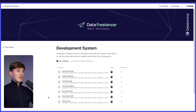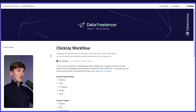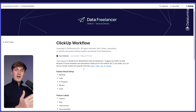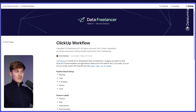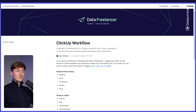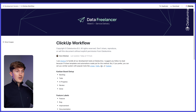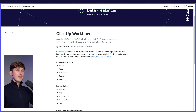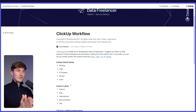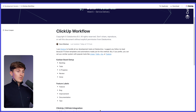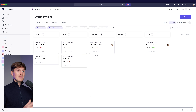I use ClickUp to handle all our development tasks at Data Lumina. I suggest you follow my lead because I'll share templates and automations made just for this method. By now you've probably already looked into ClickUp since I've shared it multiple times throughout the course. But if you prefer, you can set up a similar system with tools like Linear, which is also really awesome, or Trello, Jira, Todoist - all of those tools allow you to do something similar. I essentially recreated the entire Linear process within ClickUp, including all of the automations, so I'm following the Linear philosophy and best practices. Let's have a look at what a project within ClickUp looks like.